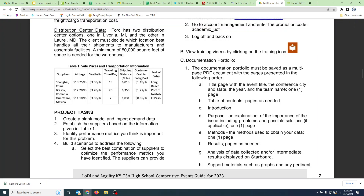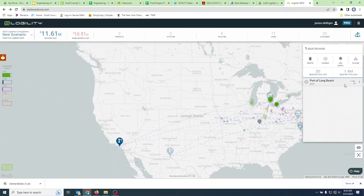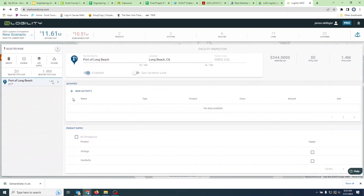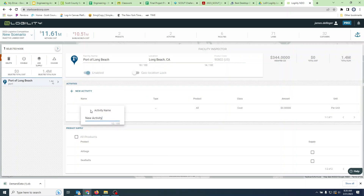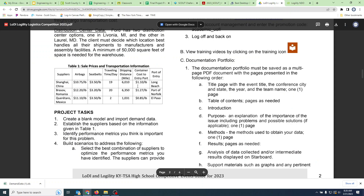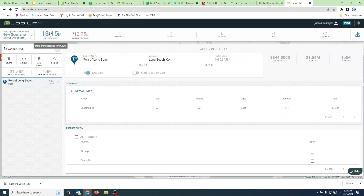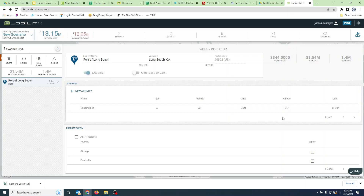Now we need to add the port landing fee, which is $1.10 per pound to enter the port. Go into the port, open it up, and add a new activity called 'landing fee.' Set it to apply to all products at $1.10. You'll notice that immediately updates - we now have an additional roughly one million dollars in costs just for landing those products, because each one is $1.10 per pound to land.